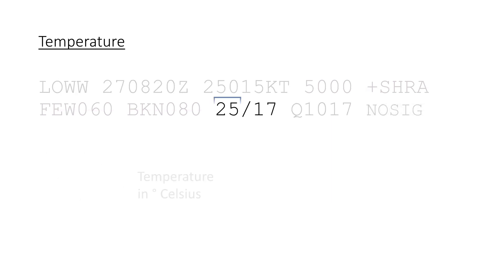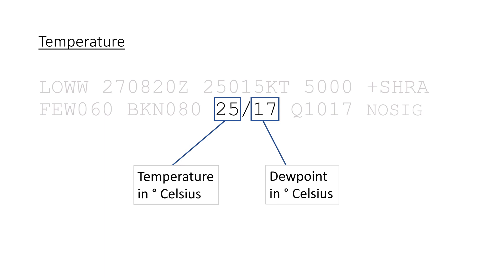The next one is really easy, with just the temperature and dew point split by a slash. And if there is an M in front of the number, it is in negative degrees Celsius.